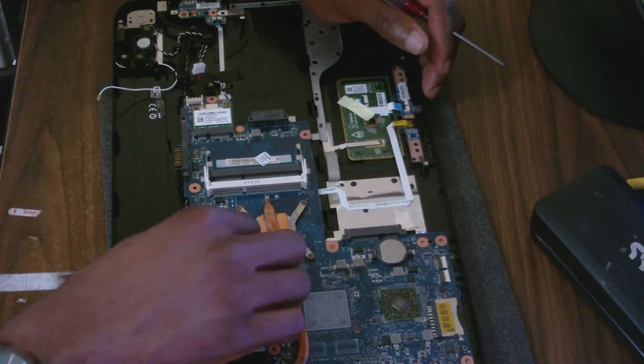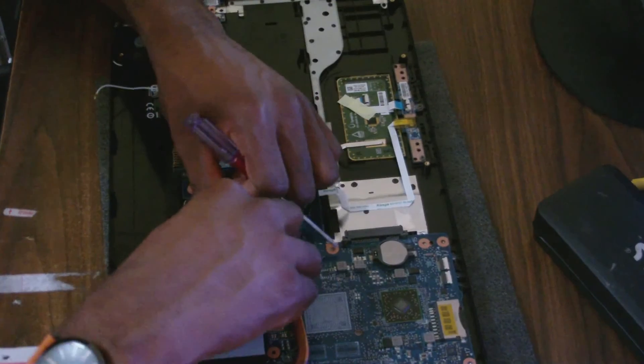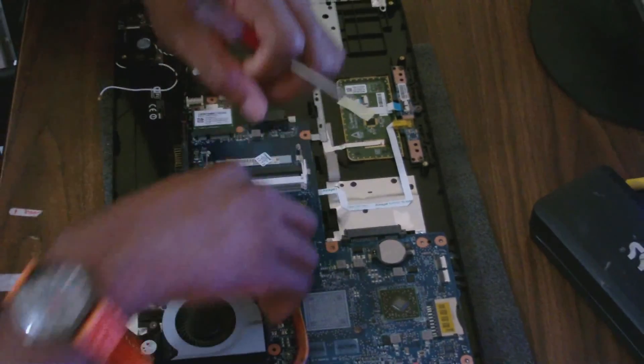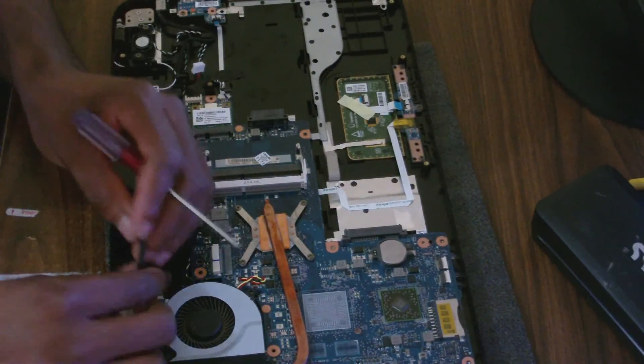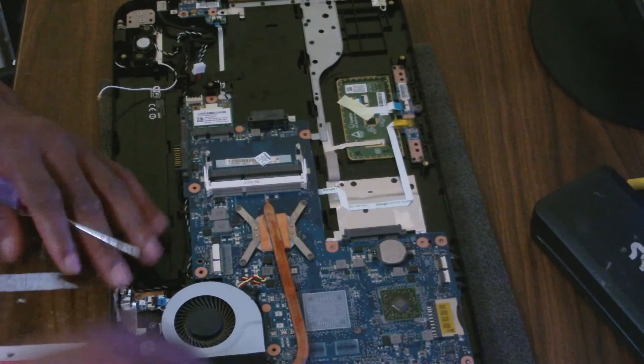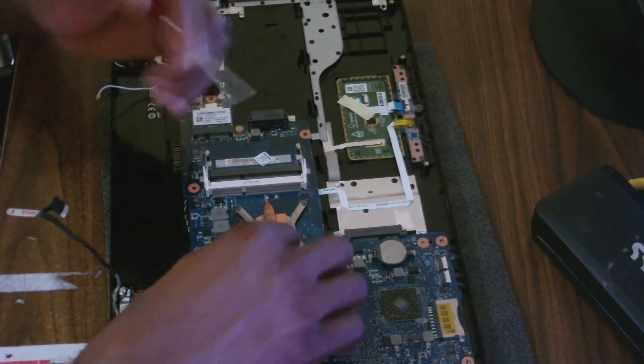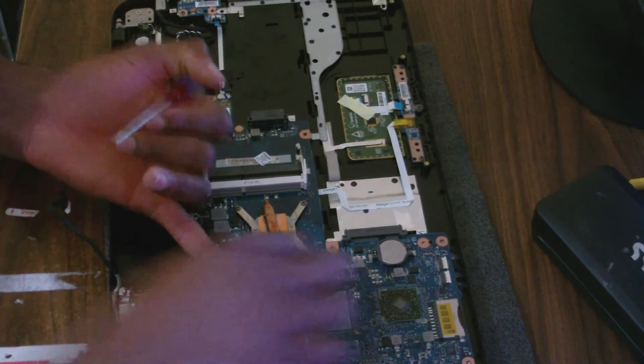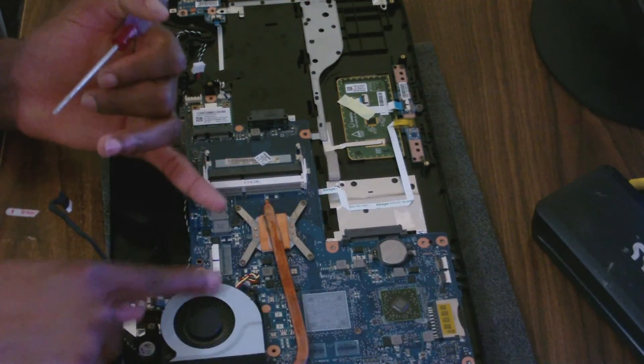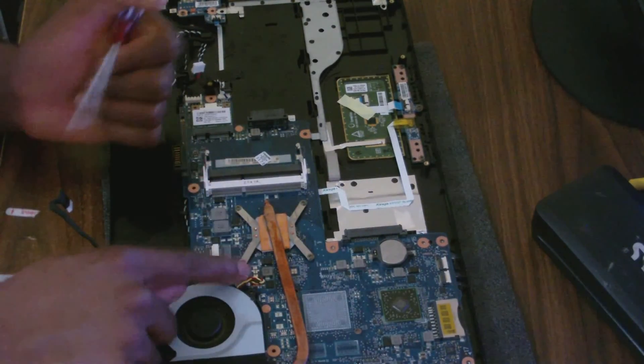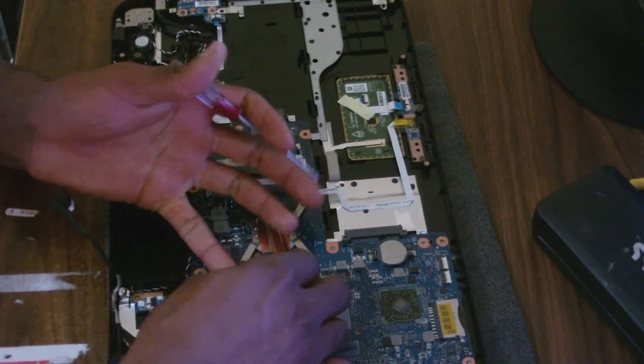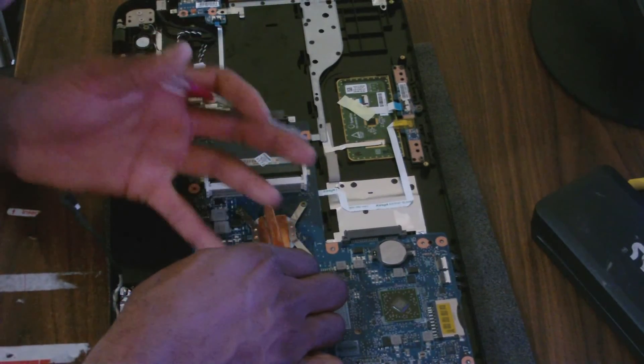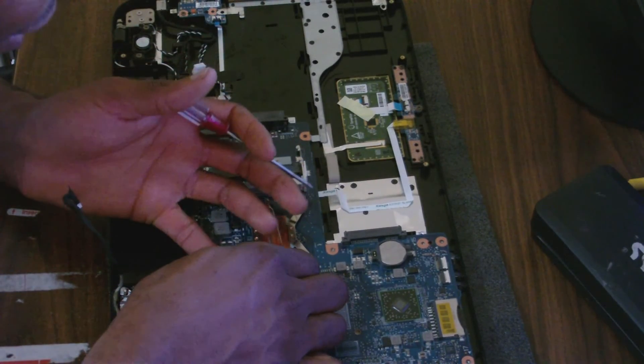Here, this is the screen cable, so removing that. This is what connects the fan that cools the processor. So that cable is out.